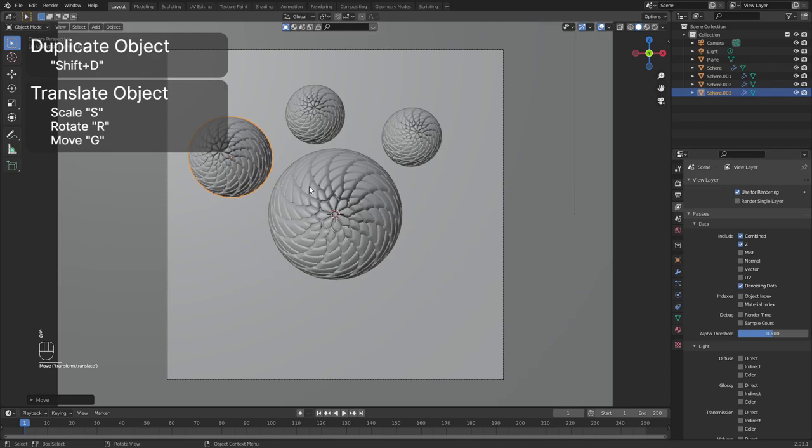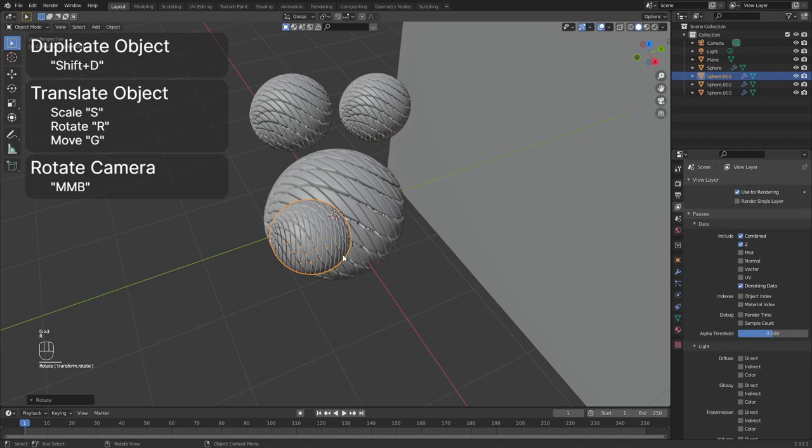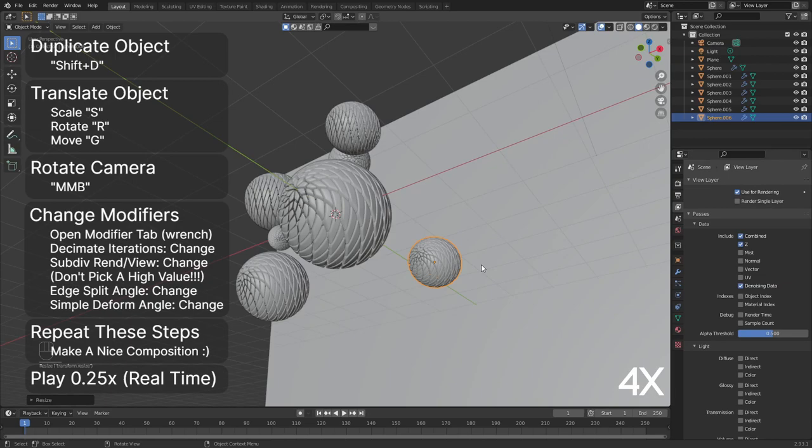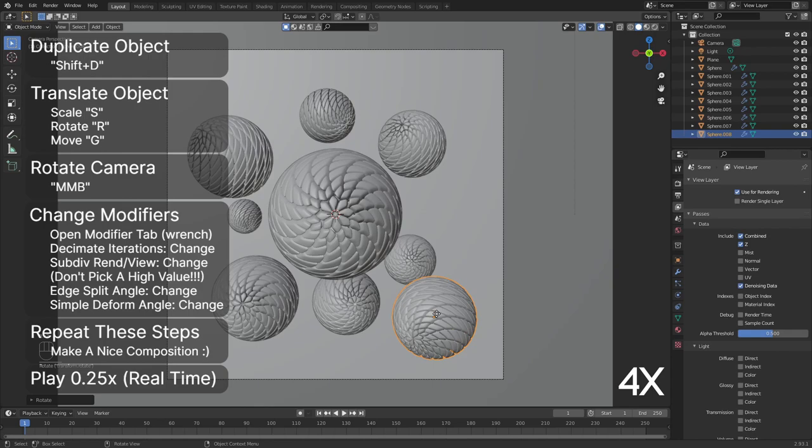To translate, you can use S to scale, R to rotate, and G to move the object. Rotate your camera often to get a better grasp of where all objects are. After you make a nice composition, you can change the modifier parameters to get variety. I would recommend to play with the decimate iterations of the decimate modifier, the render and view levels of the first subdivision modifier. Keep those values the same for view and render levels to avoid a different result in the final render.